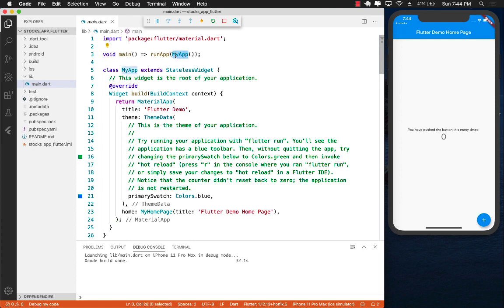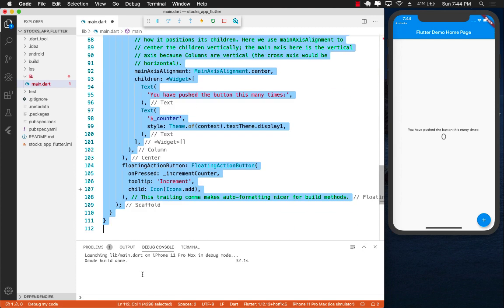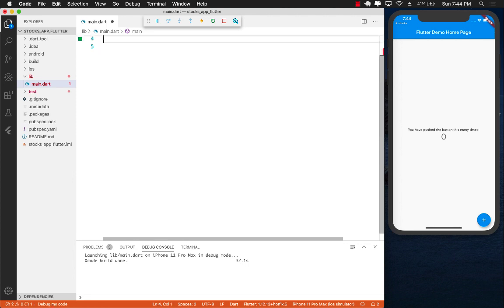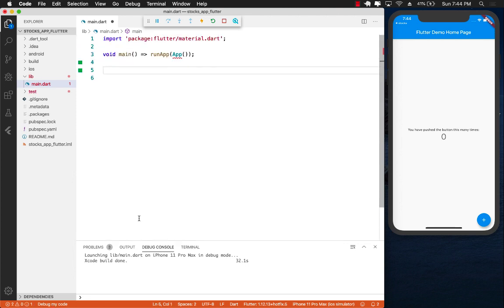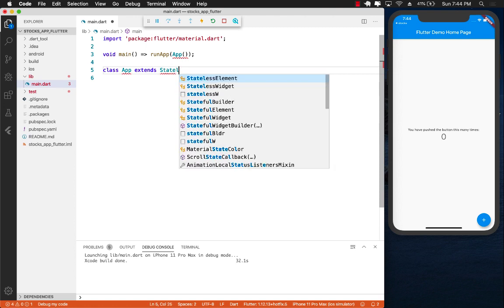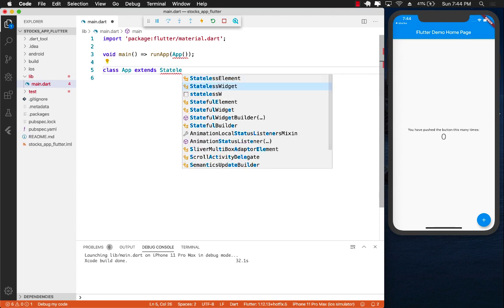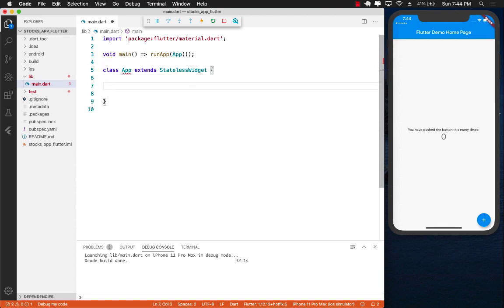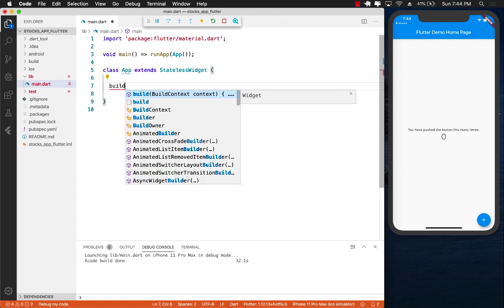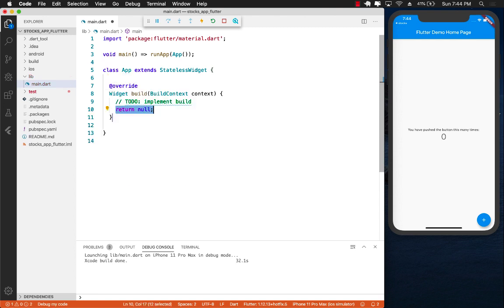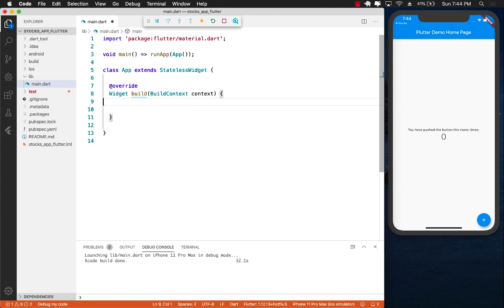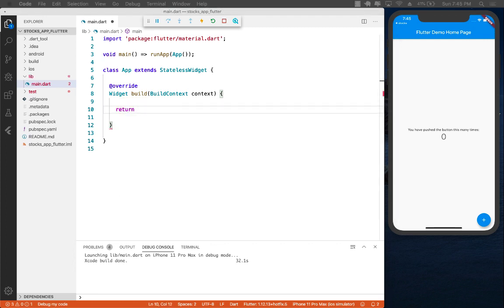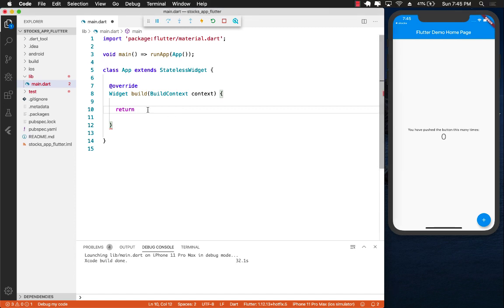I'm going to delete all of this code and start with creating app class which is going to extend a stateless widget for now. The only function that I really need to implement is the build function, and it must return some sort of a widget which we don't have right now.